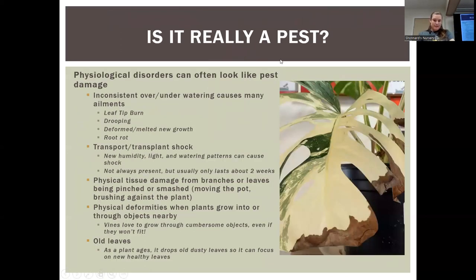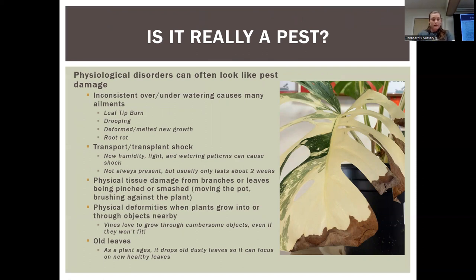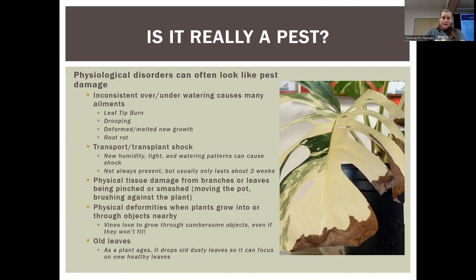Is it really a pest? A pest meaning an insect, disease, or some sort of fungal infestation. There are several physiological factors that may look like pests but aren't necessarily caused by something you can treat with a chemical or physical remedy. Inconsistent over- and under-watering are the most common cause of basically everything in the houseplant world. You'll see leaf tip burn, drooping, deformed or melted new growth particularly when over-watering, and root rot — when you go to transplant, instead of nice full roots you'll pull up just a stem.